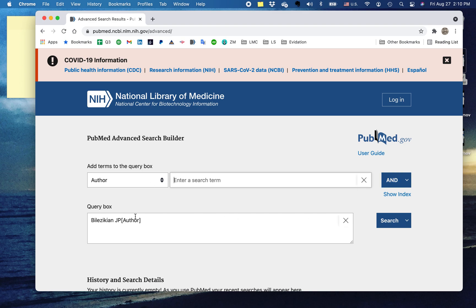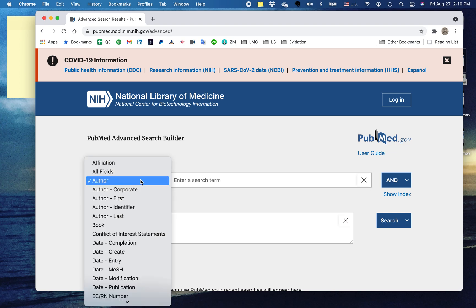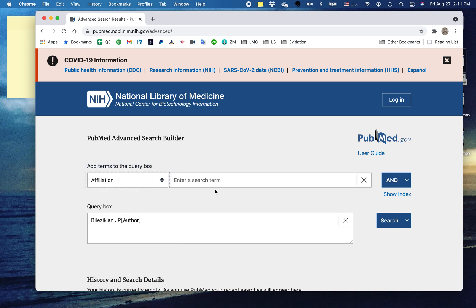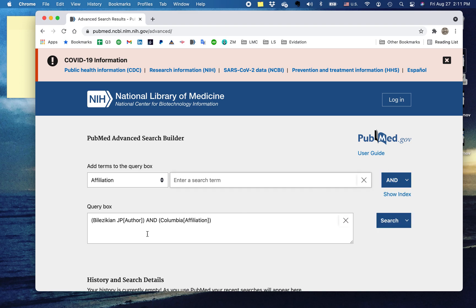And say that you want to use only the articles that Bilzykian wrote when he was at Columbia. So I'm going to go up here to affiliation and I'm going to type Columbia. I'm going to add that to the search box.